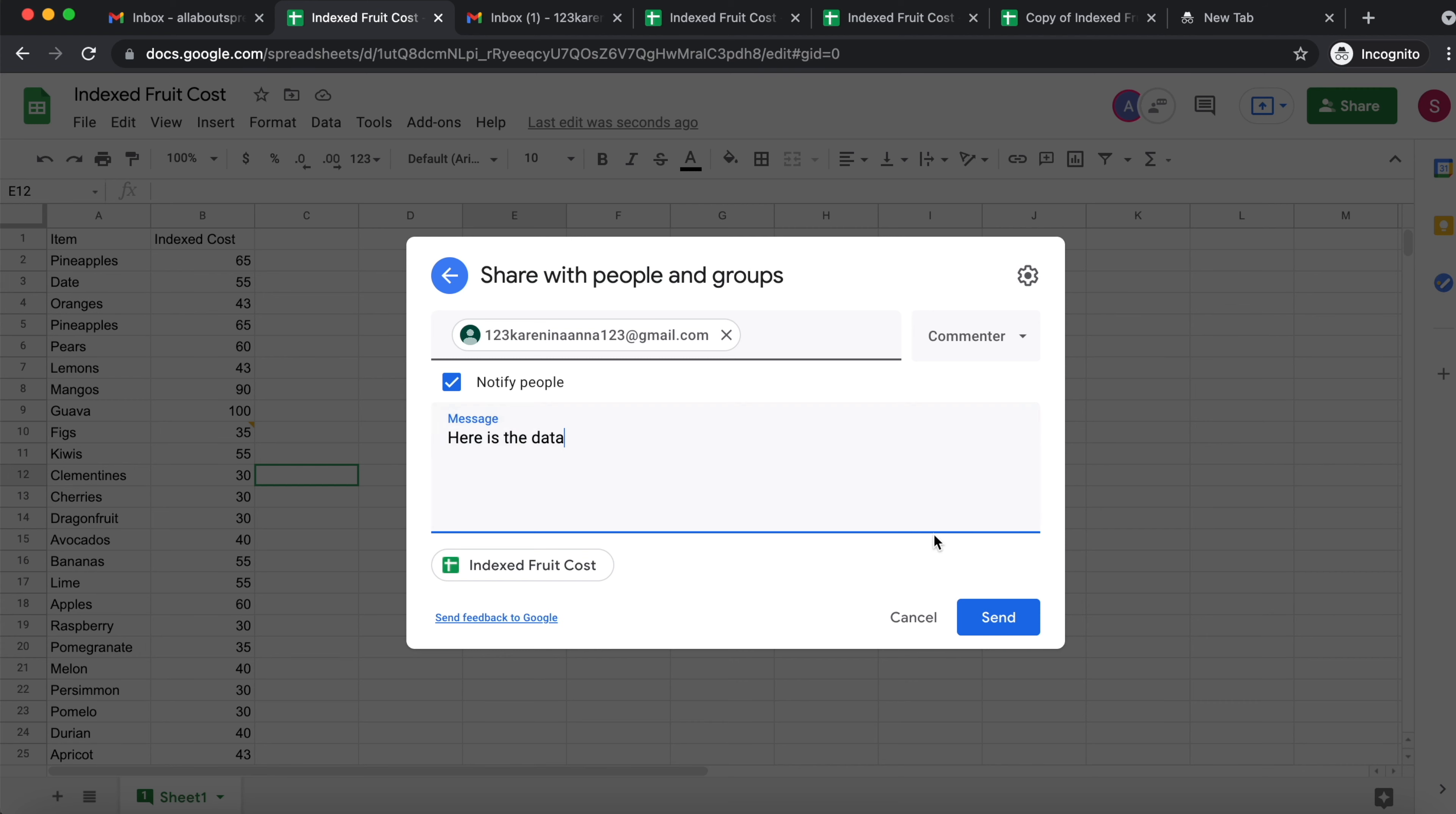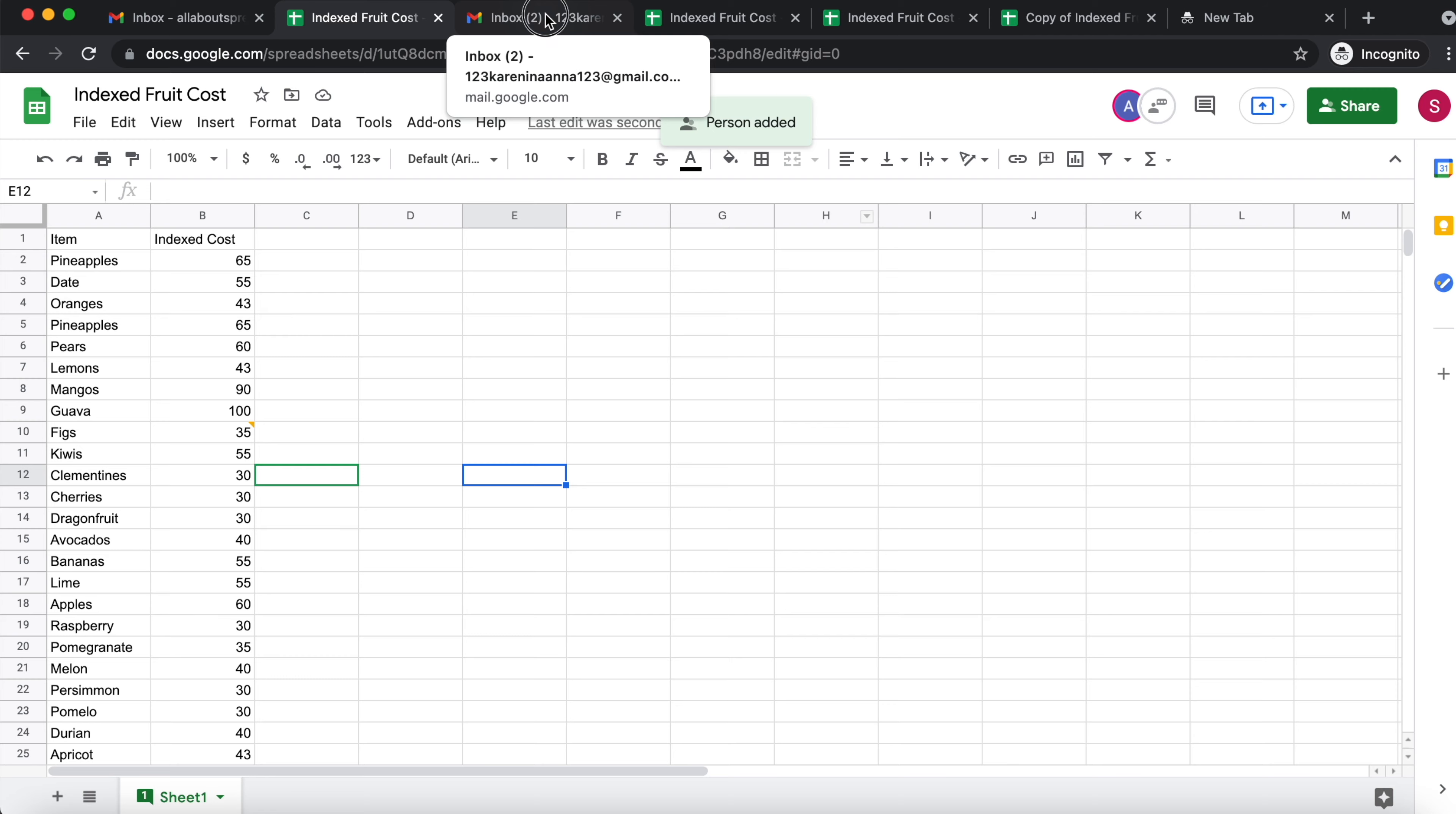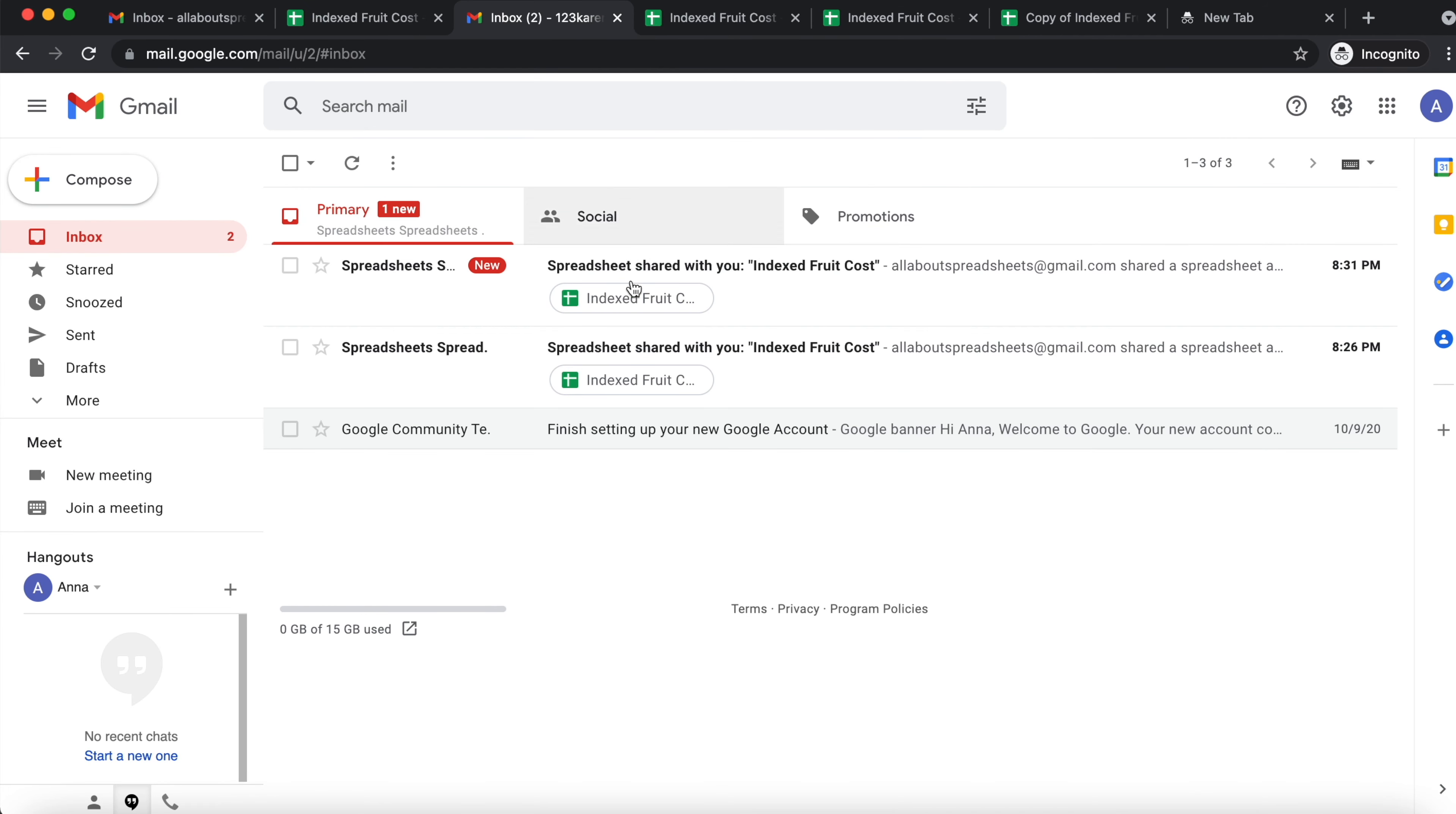And just looking superficially, I see that she's a commenter. So she cannot edit and she's going to receive an email. I'm going to send it. So this person has been added. Now, I'm going to go to that account and actually show you what Anna actually sees.